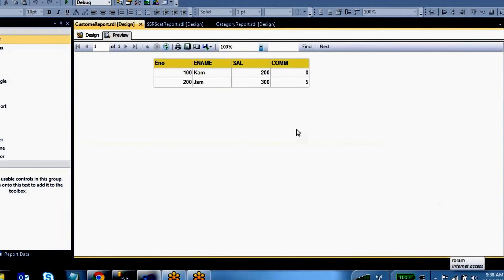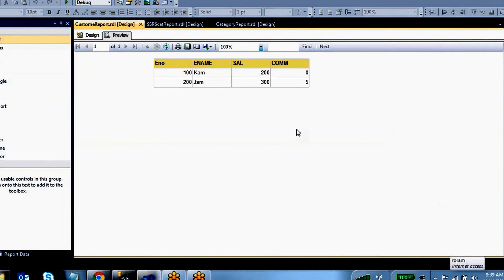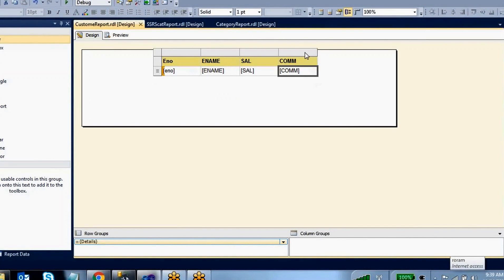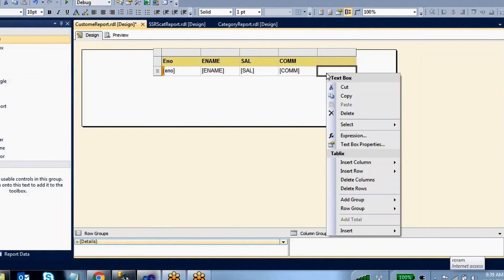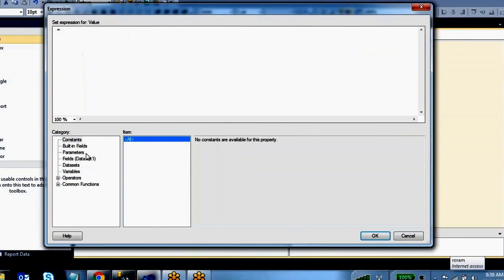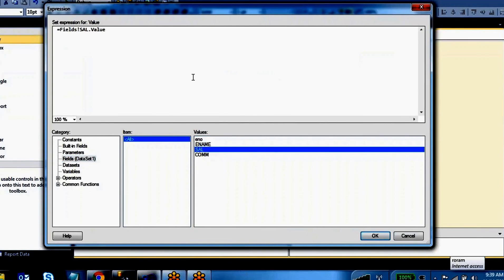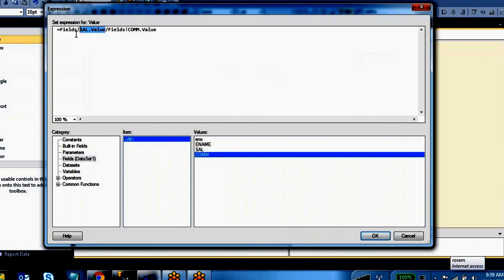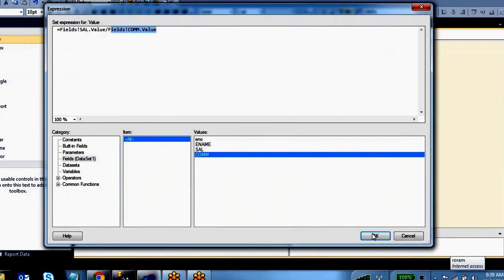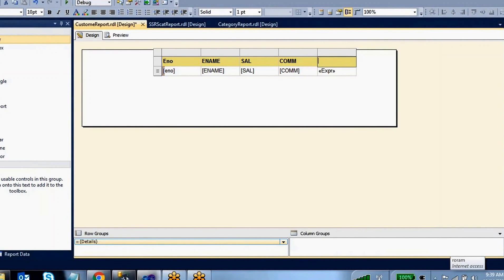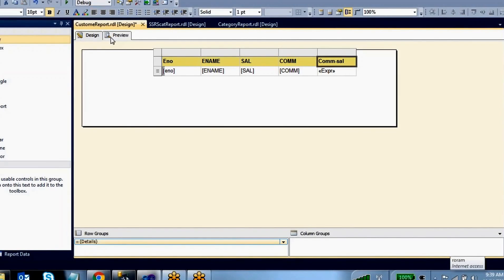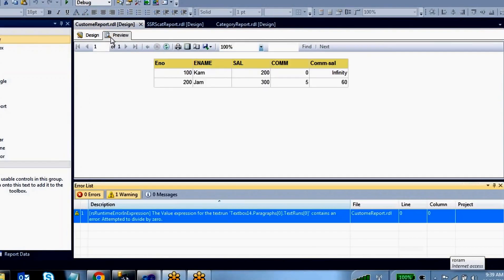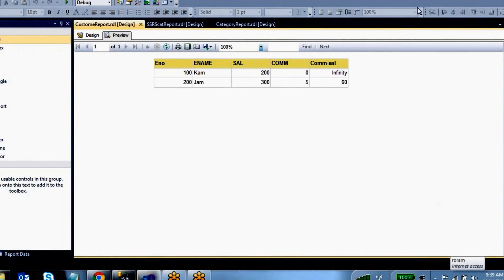SSRS has a lot of built-in functions we can use for different functionalities. For example, I want to add one more column with an expression that divides salary by commission. The column name I want to give is 'commission salary.' When we go to preview, it is showing something like infinity.